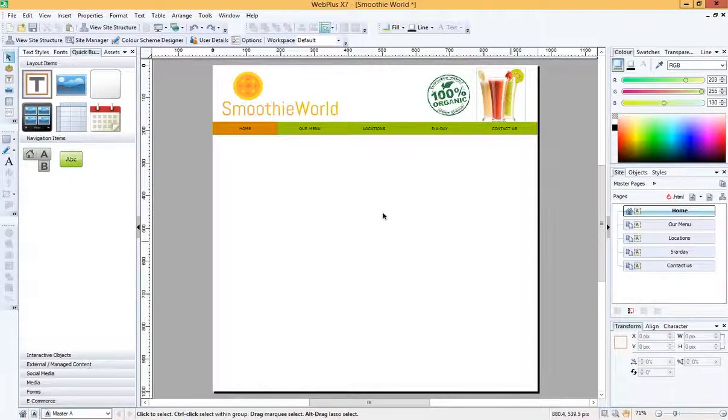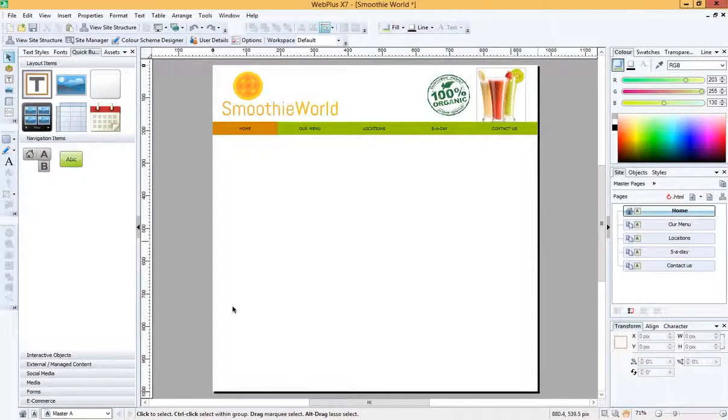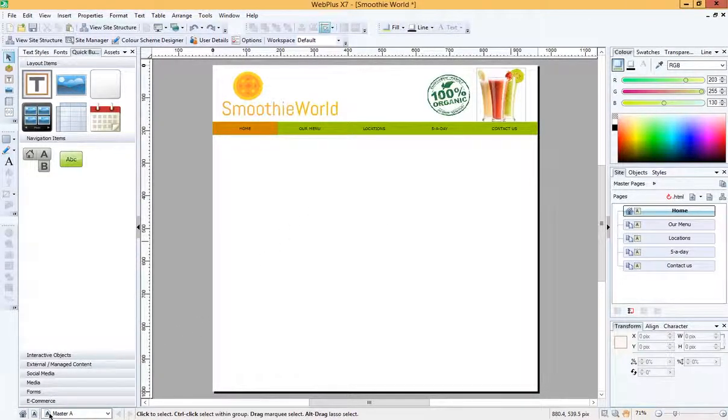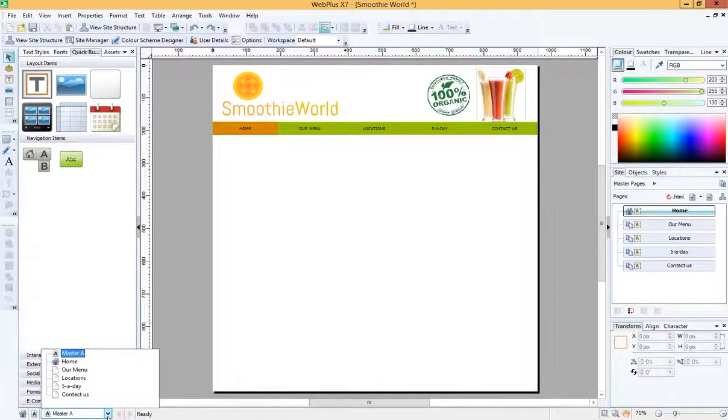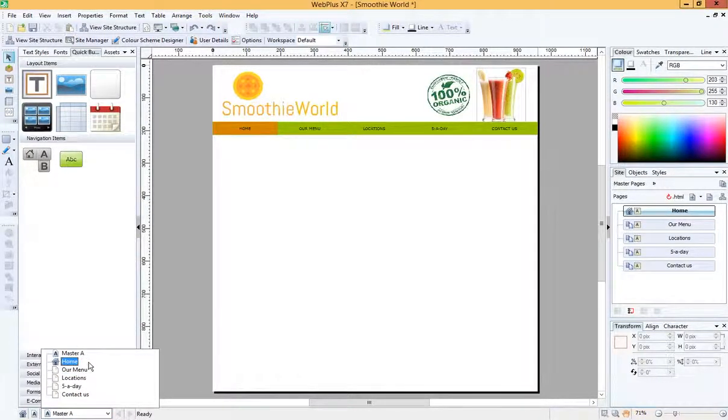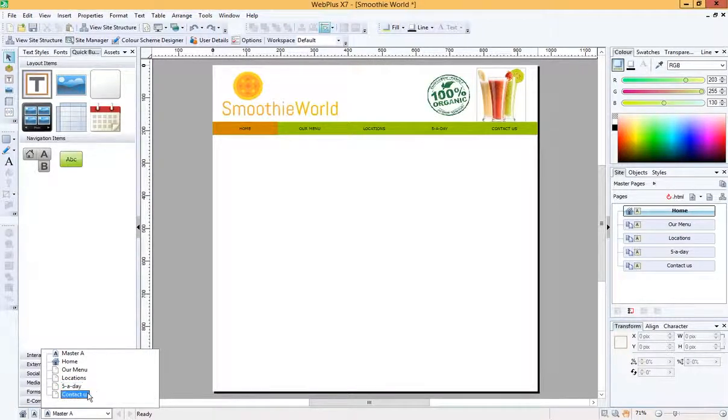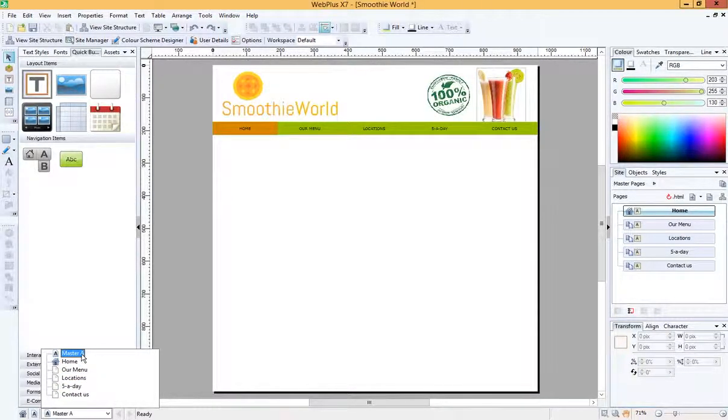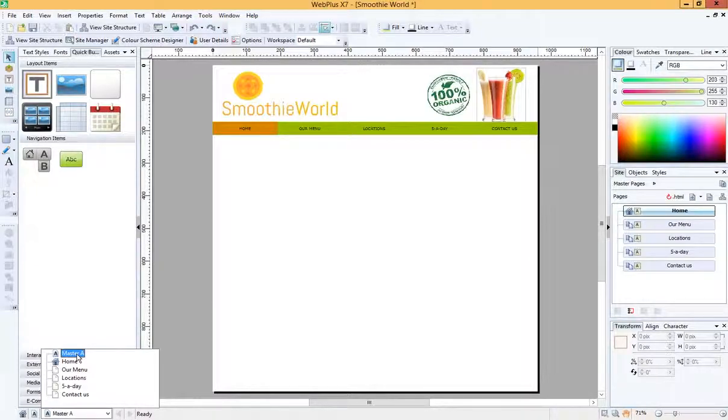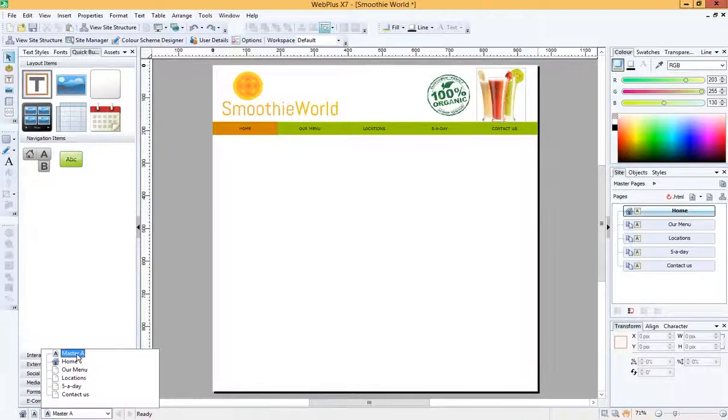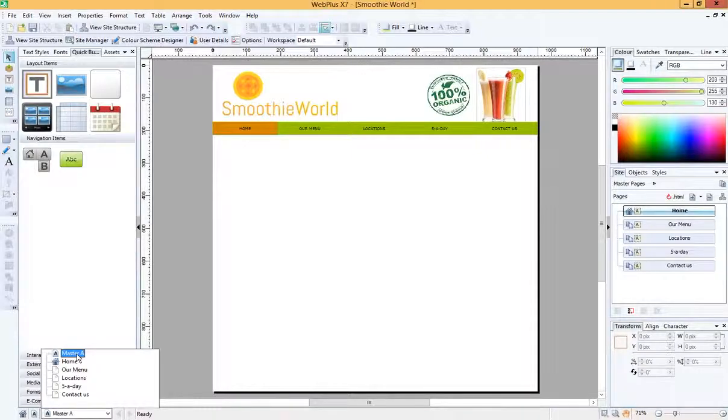So I've got my master page here. I can see that I'm in my master page because it says master A down here. And these are my other pages on my site: home, our menu, locations, five a day, and contact us. But I want to change the master page because I want the site background to be the same on every single page. So I do it to the master page and it will follow through to the other pages.